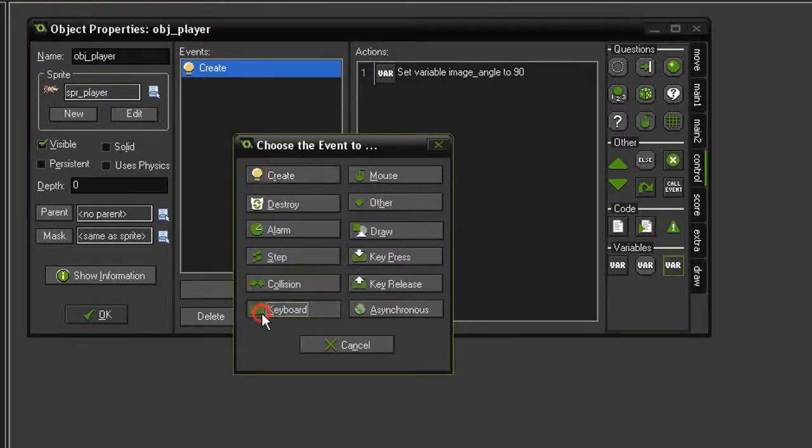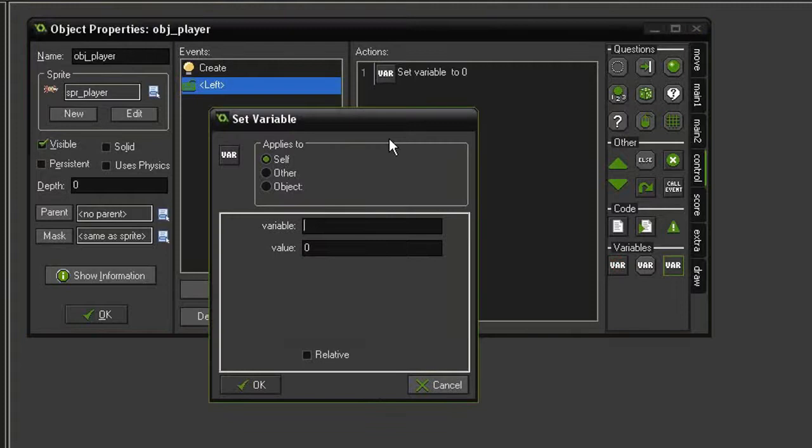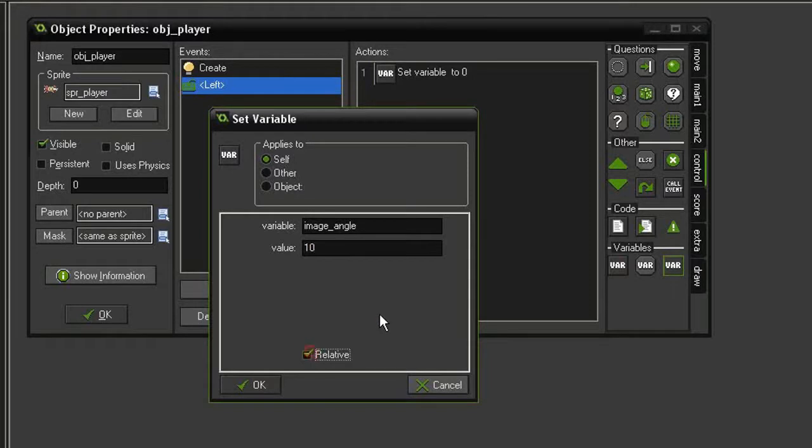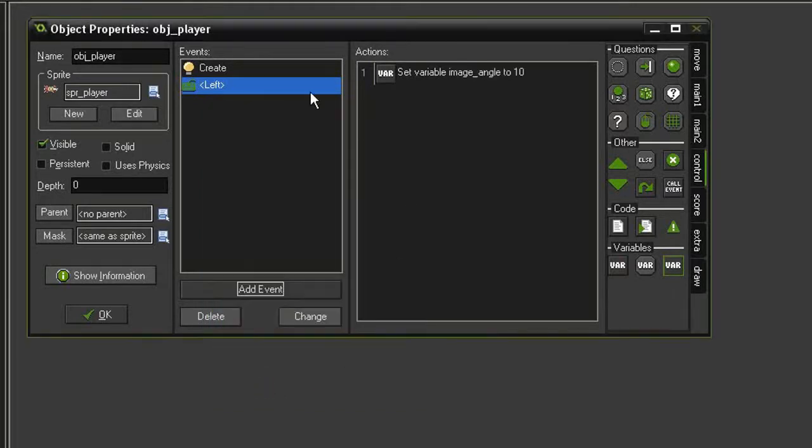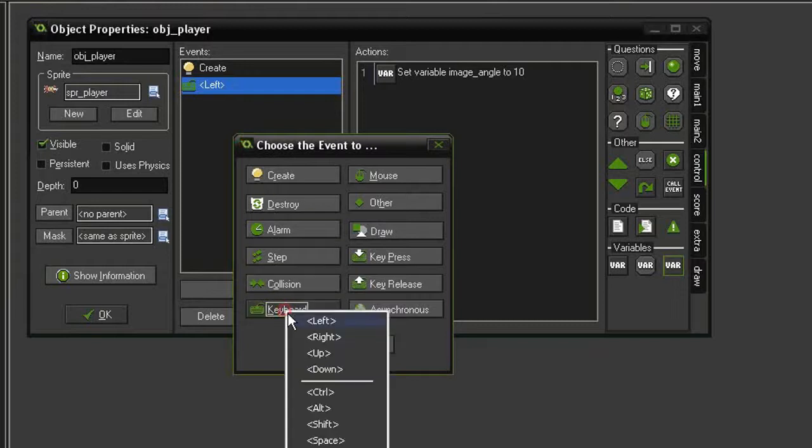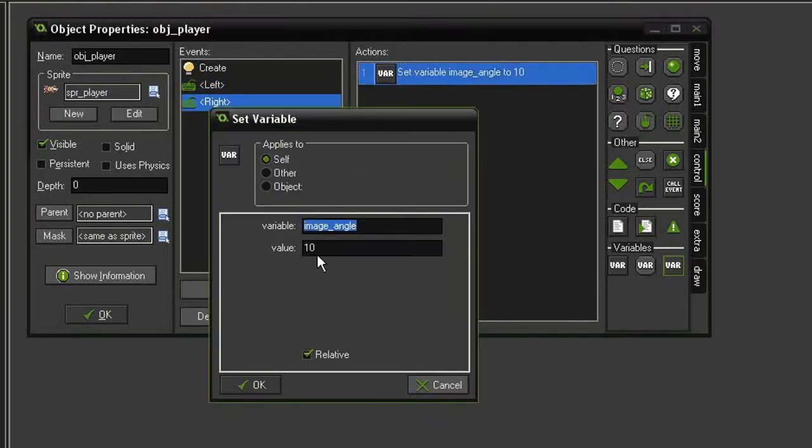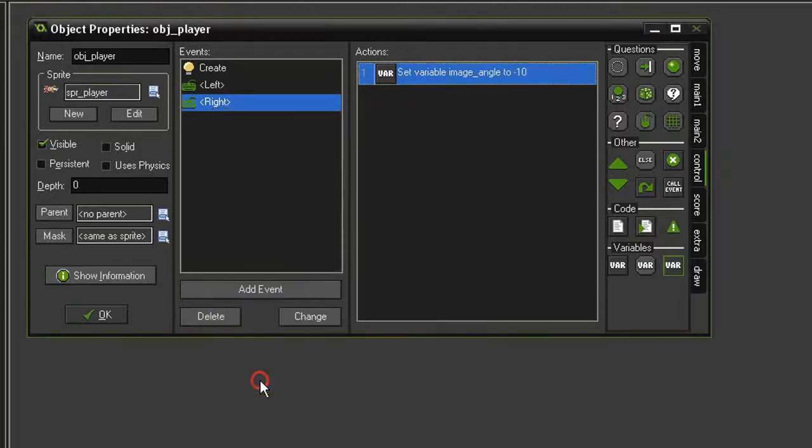So let's rotate the sprite using the left and right keys. Let's add event keyboard left, come to control, set variable, and we're going to set image_angle to a value of 10 relative. And then we're going to duplicate this action with the keyboard right this time, and we're going to change the value to negative 10. So now our ship will rotate around.